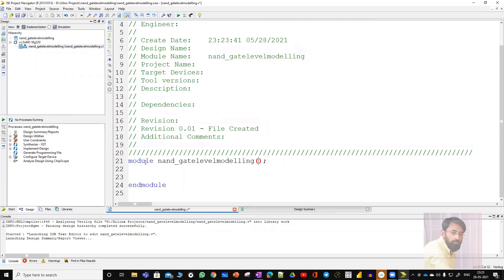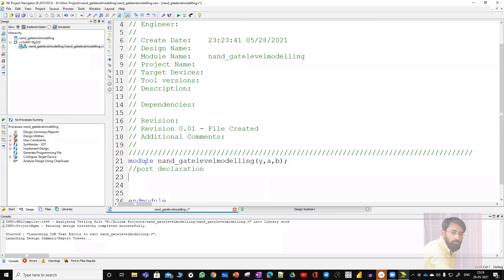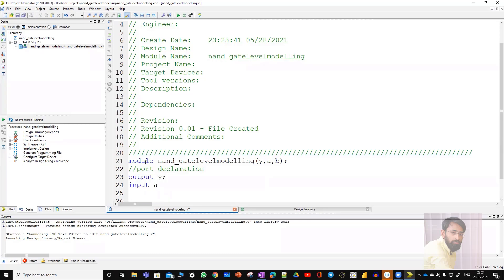Here we have to write our source code. So: module, module name, port list — port list is output Y, A, and B. The next step is port declaration. Among Y, A, and B: output is Y, and inputs are A and B. Next comes the actual logic. Here I'm following gate level modeling.